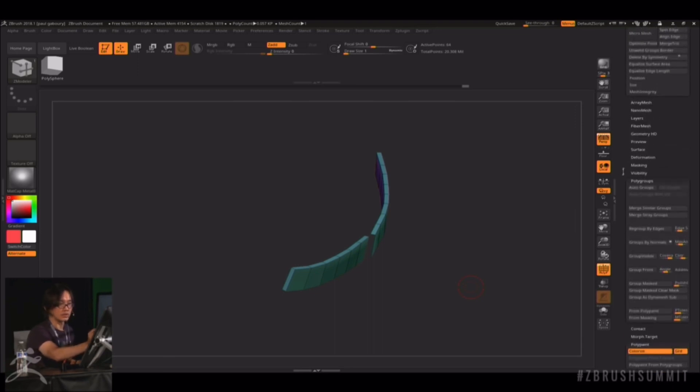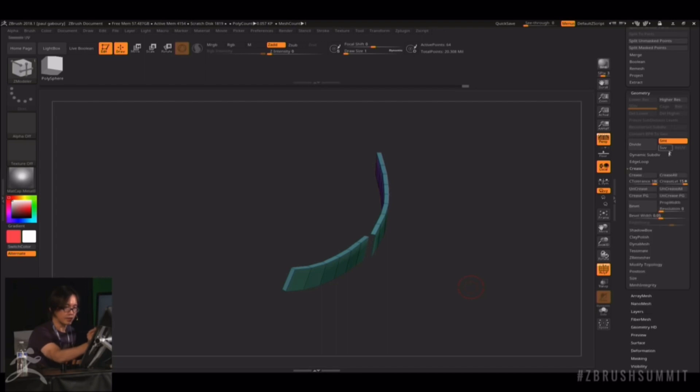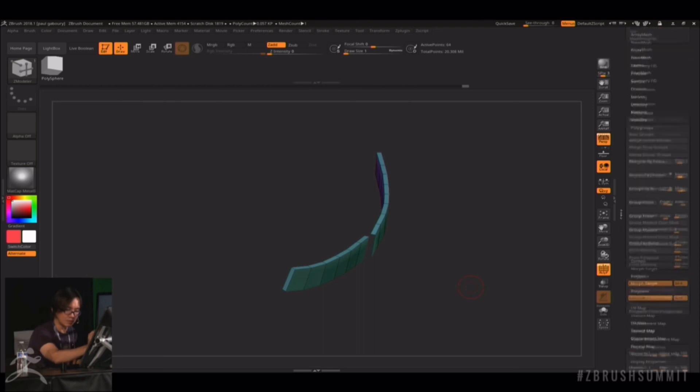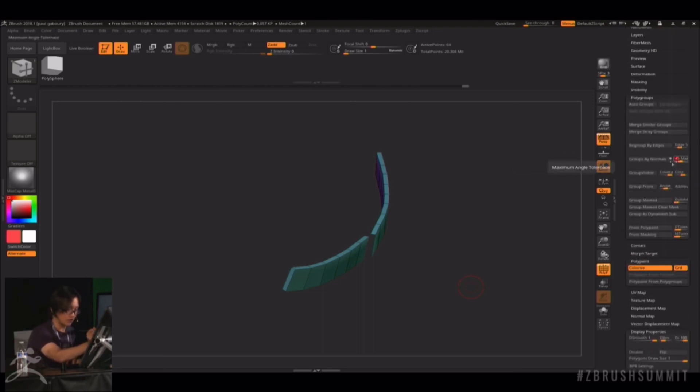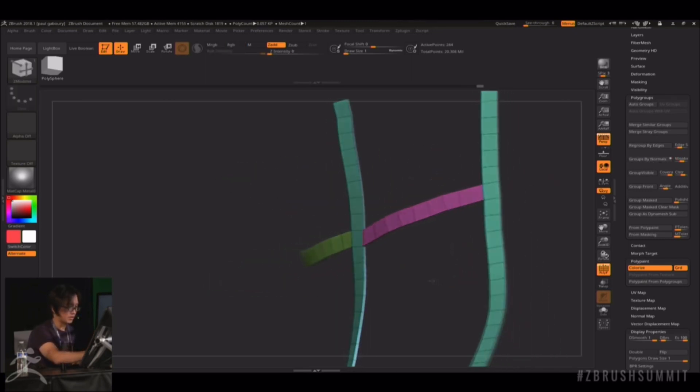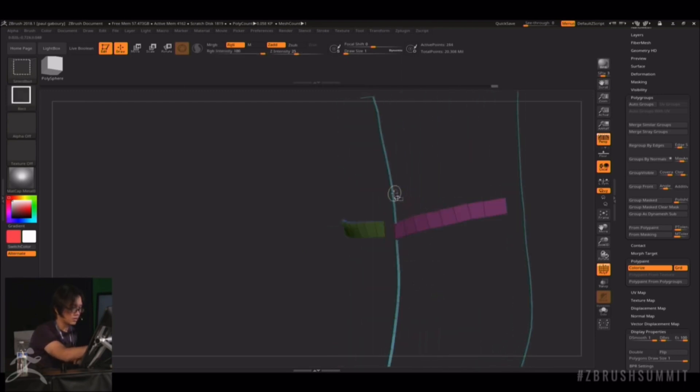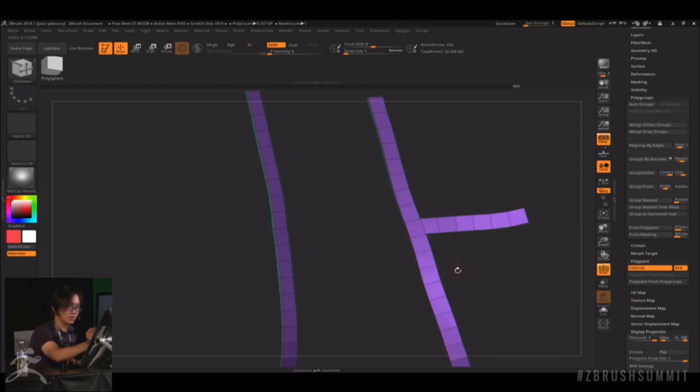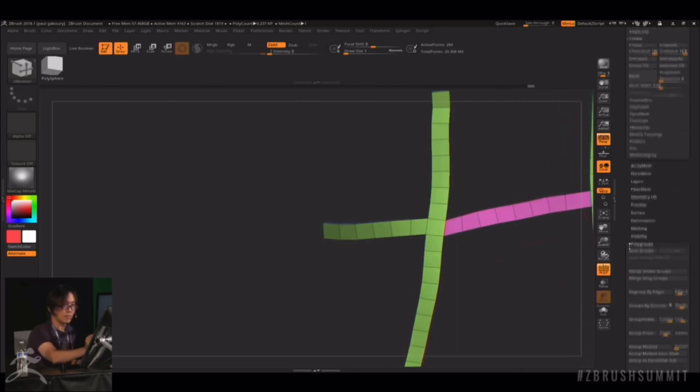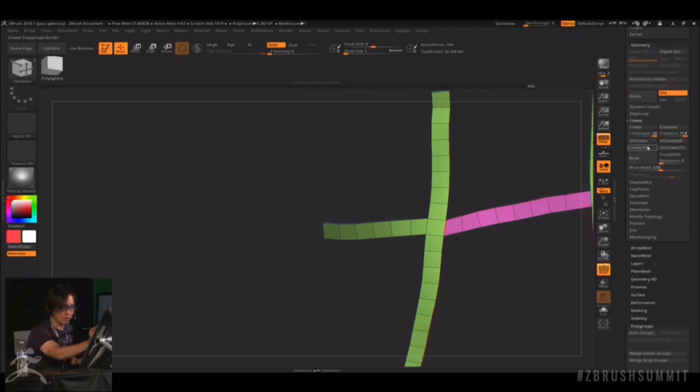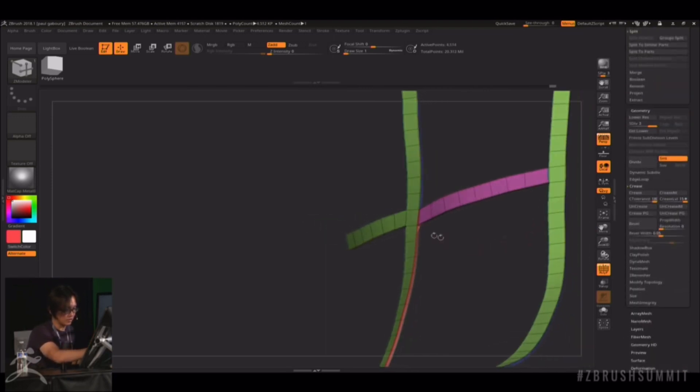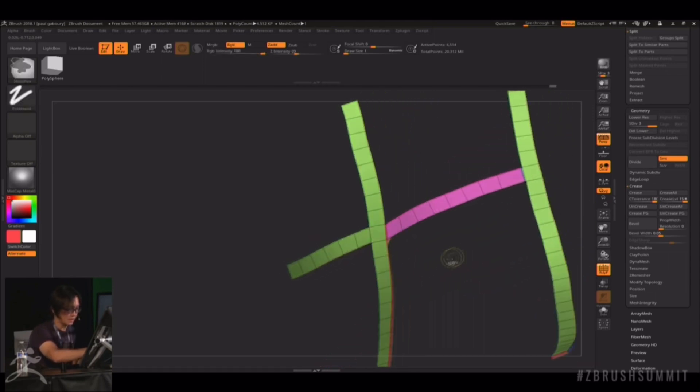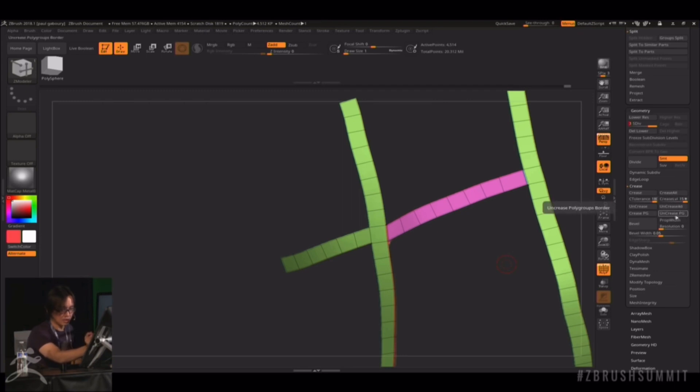Just basically crease. I'll do a polygroup by normal. And I think 60 degrees kind of works best for this kind of thing. I'll just crease by polygroup and just divide it. When I subdivided it a little bit into subdivision 3, I usually just take out the crease again because I kind of want that softer look on the edges.